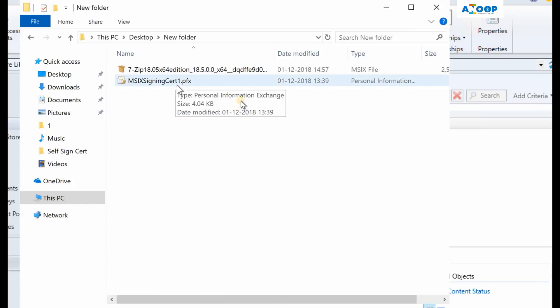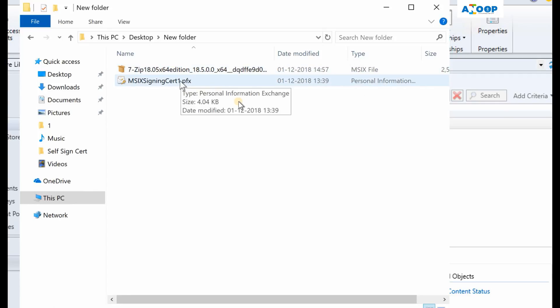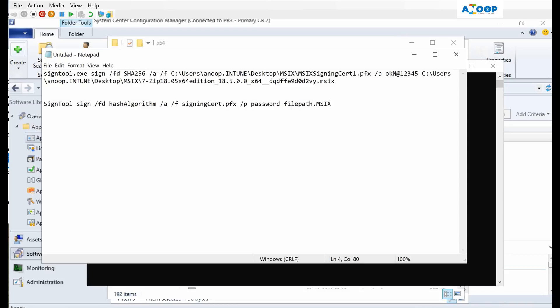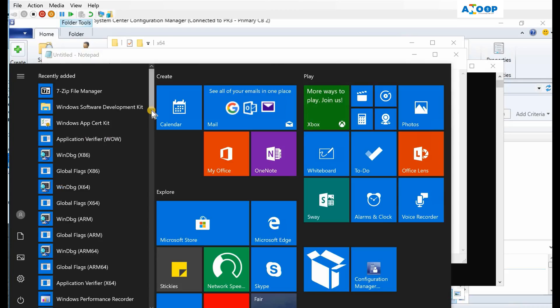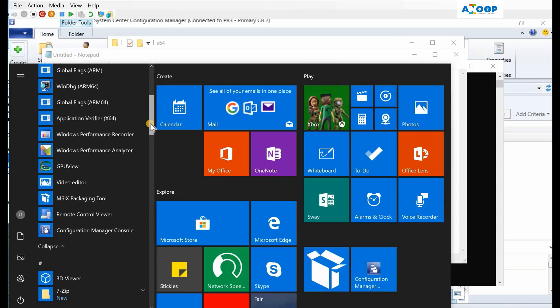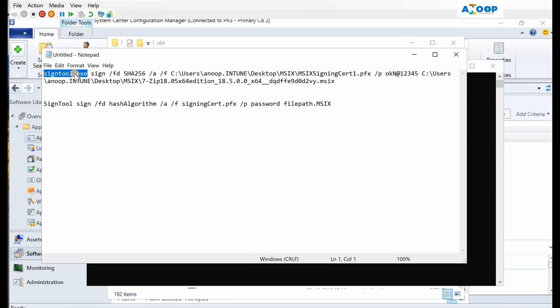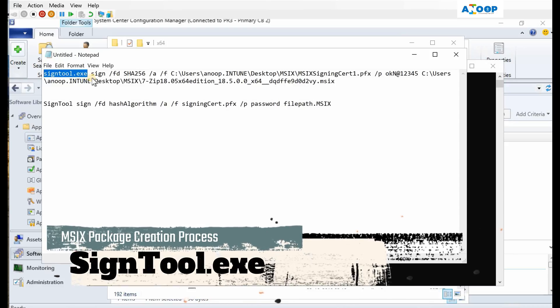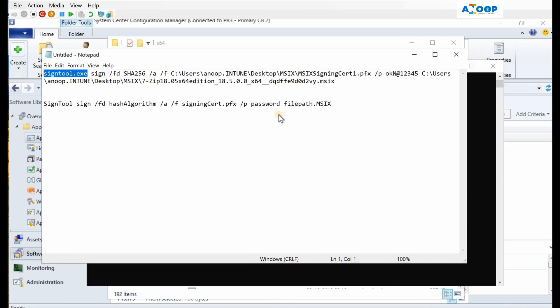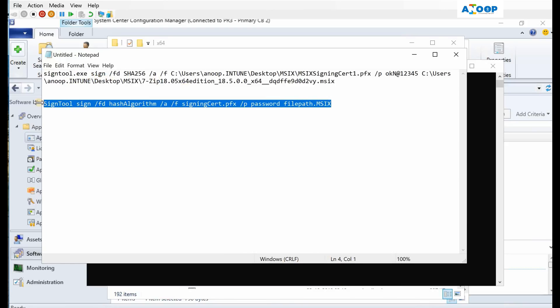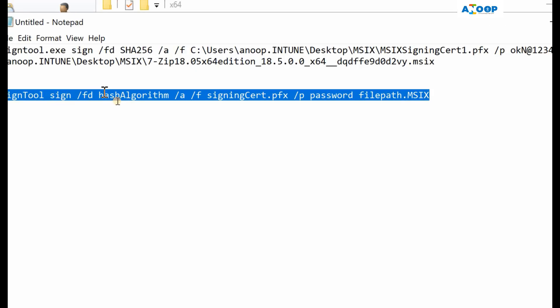As you have seen before, I have already created a signing certificate file, and I am going to sign this package with my internal PKI certificate. I have downloaded and installed Windows 10 SDK on this machine. As you can see over here, these are Windows 10 SDK tools that got installed on this machine. Sign tool dot exe is the tool I am going to use to sign my MSIX package. This is the syntax of sign tool: sign, fd is hash algorithm, hash algorithm is SHA256, slash a, slash f, then you need to provide the path of your PFX file, slash p and provide your password, then the file path of your MSIX. As you can see, this is my command line to sign my MSIX, that is 7-Zip.